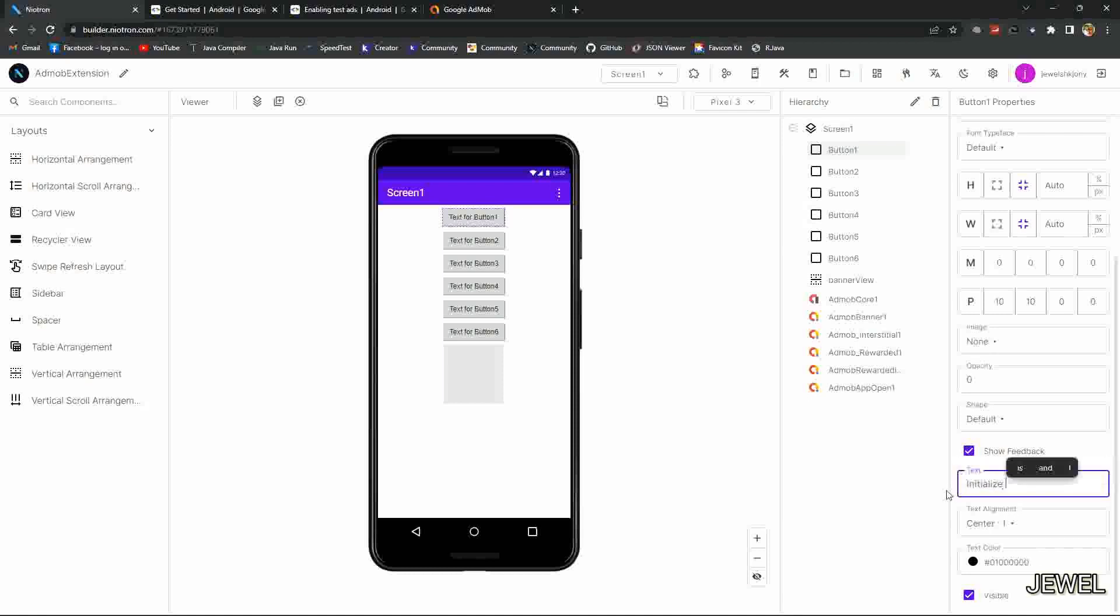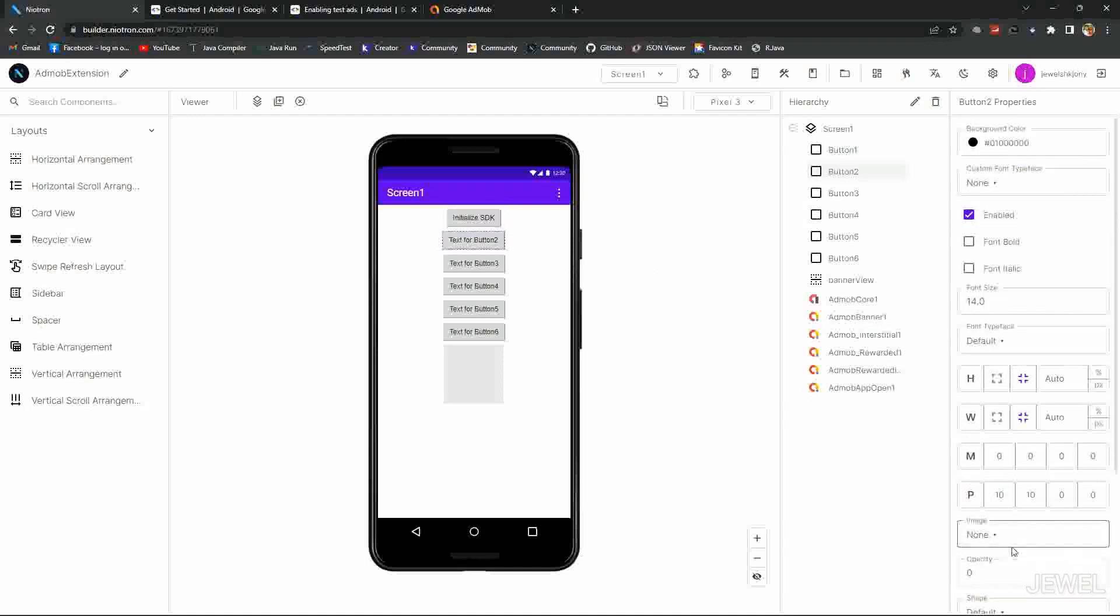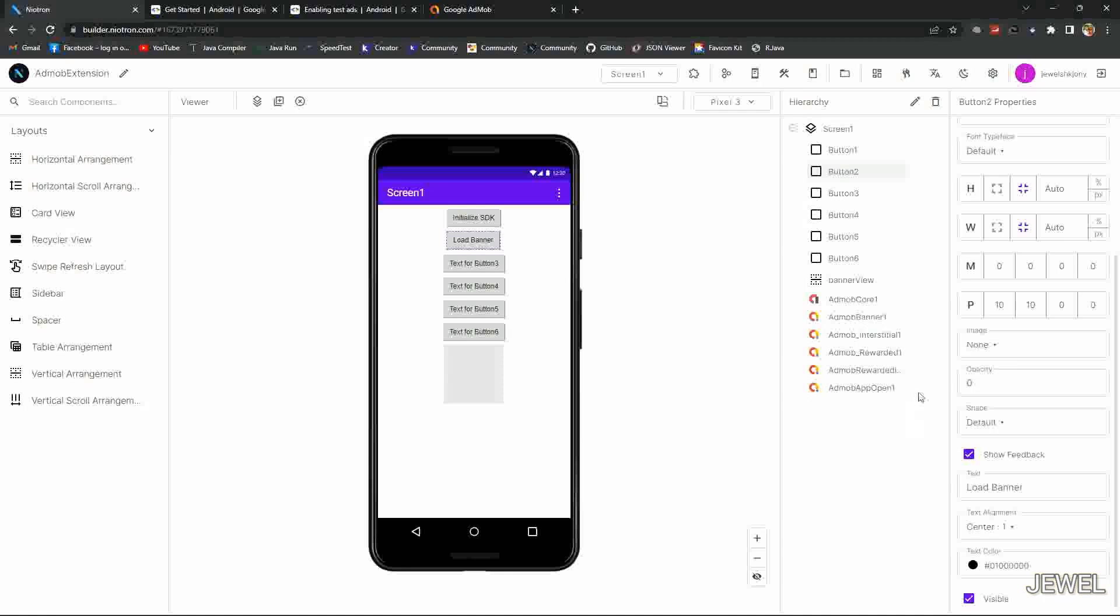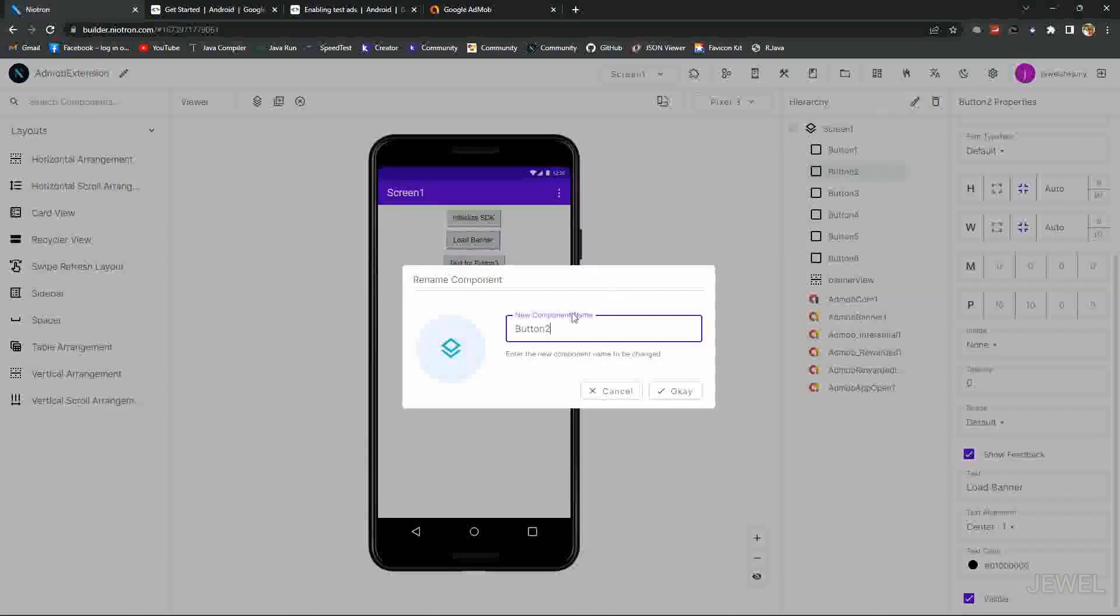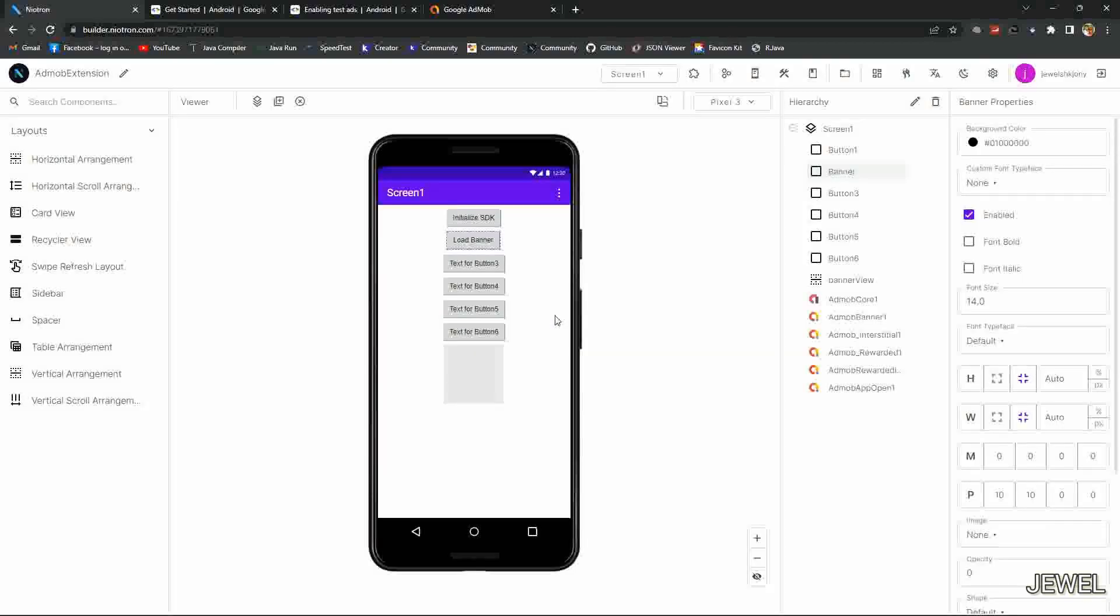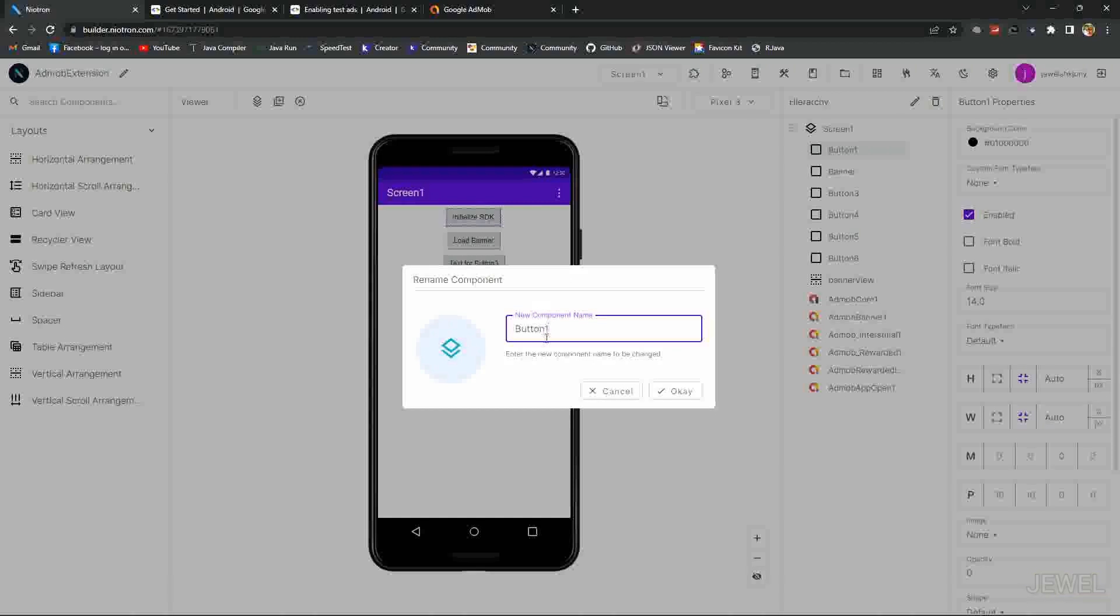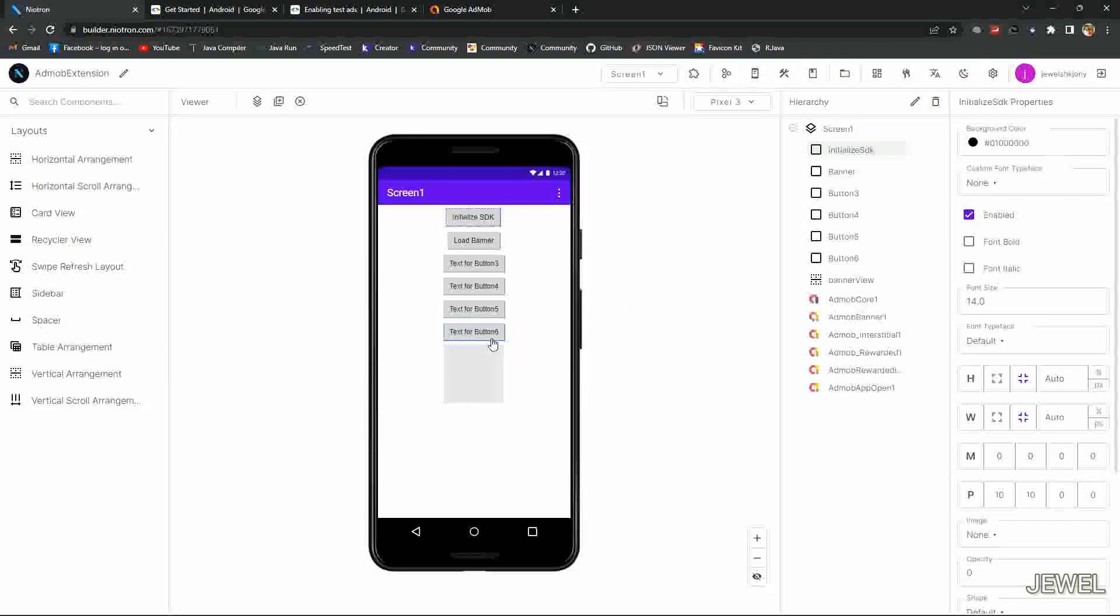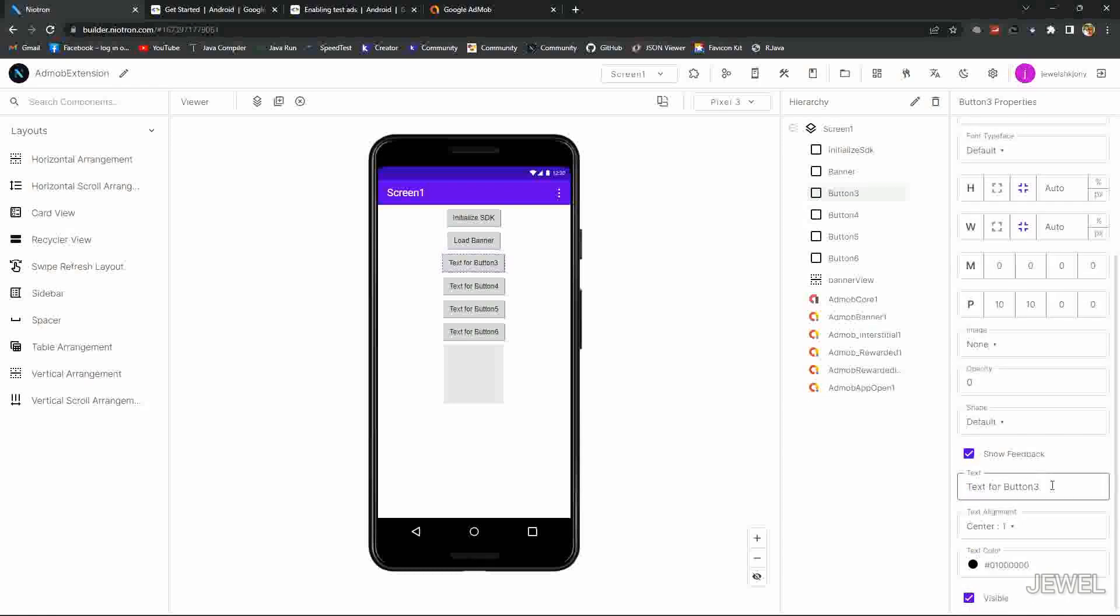The first button is for initialize SDK. The second button is for load banner ad. Let's rename the component name for better understanding in block section. Also rename the first button as initialize SDK, and then this button is for load app open ad.